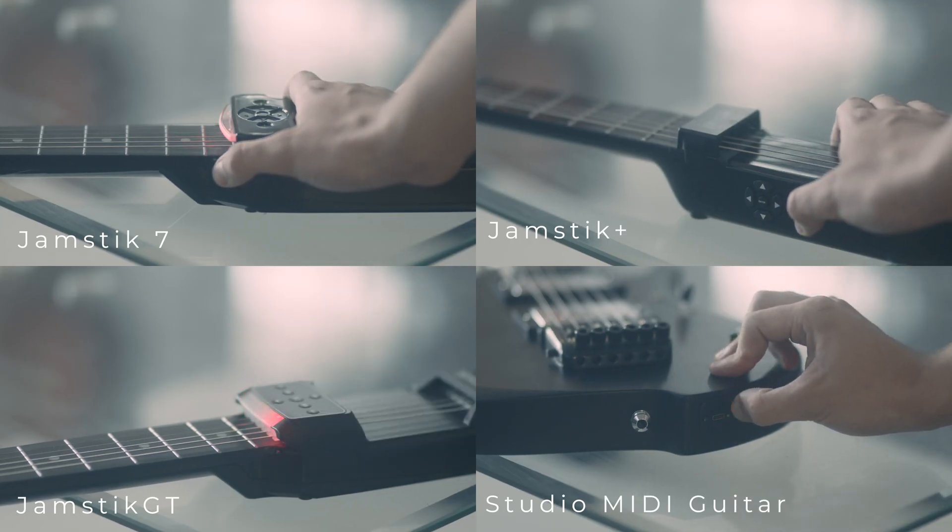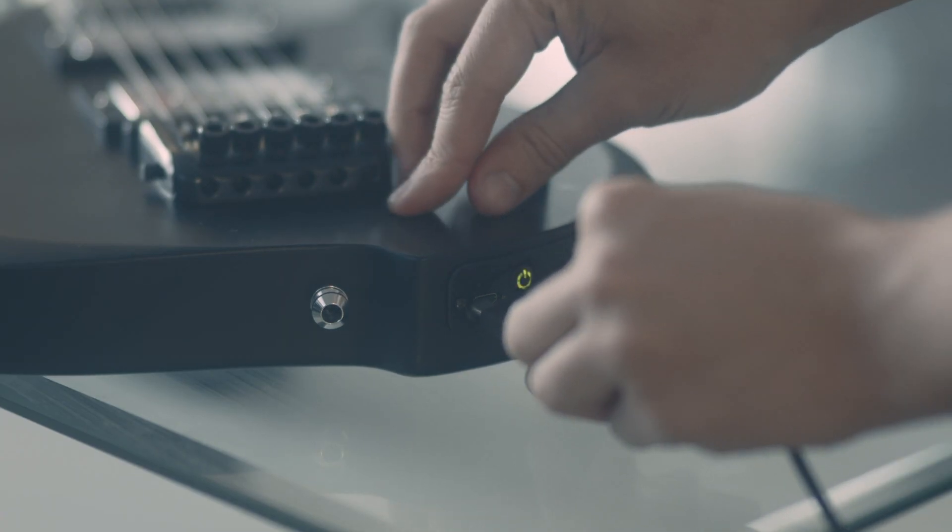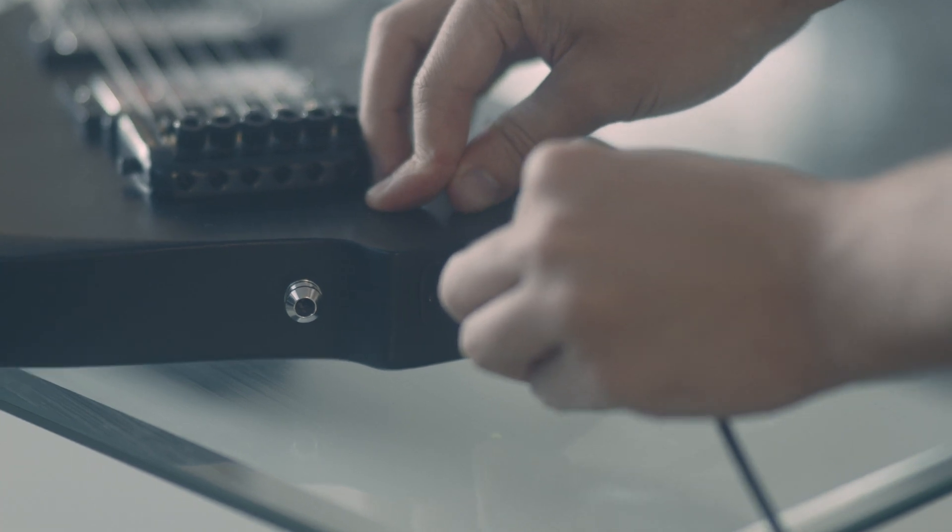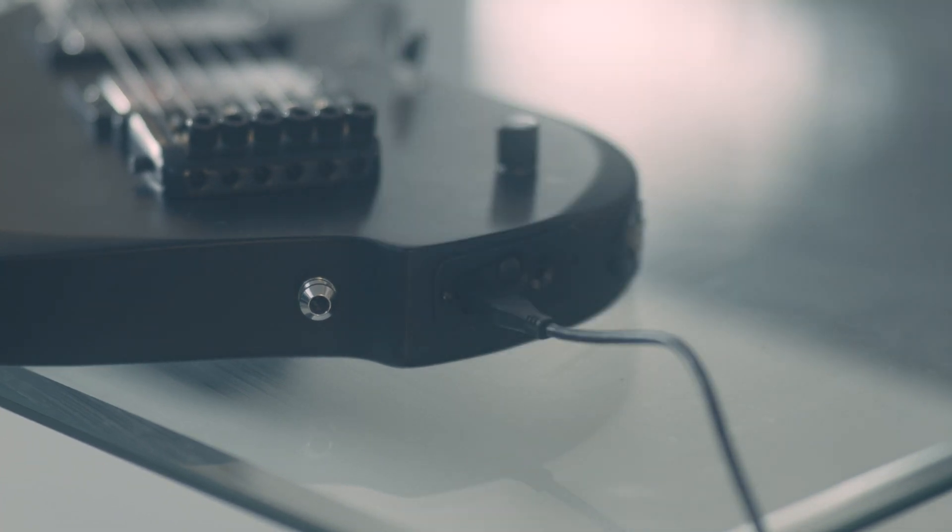If you wish to connect via USB, your Mac should automatically detect your Jamstick and you're ready to go.